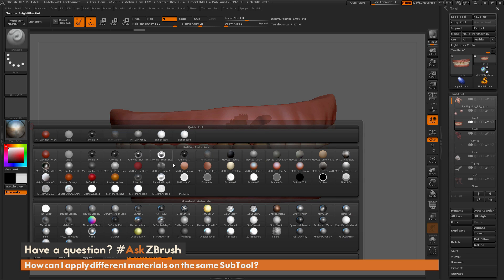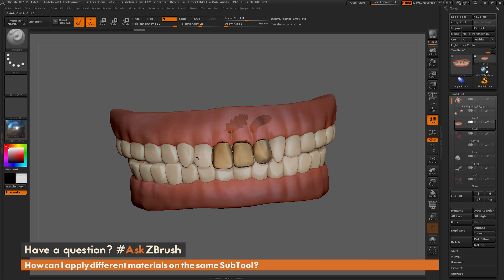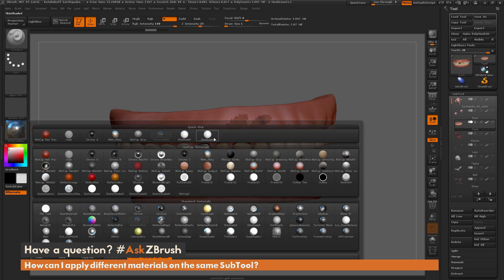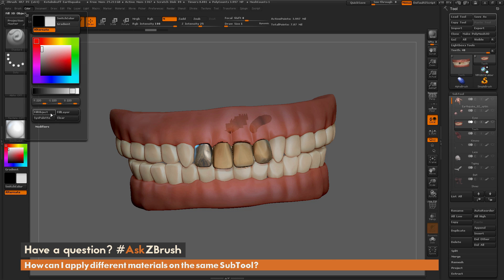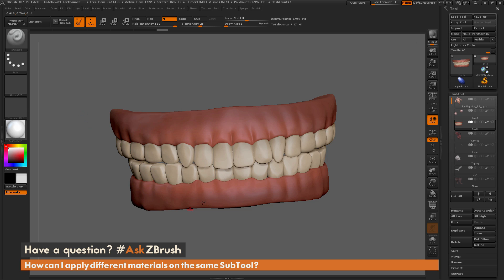Now I can select any of these different materials and paint on the surface of the model to apply that material to a specific area. You can also fill the entire object with a single material — select Skin Shade 4, make sure the M option is on, go to Color, and do Fill Object. That will fill the entire sub-tool with that single material.